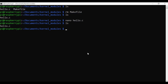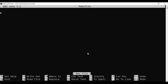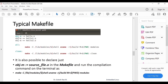Now we need to create a Makefile for this. Run: nano Makefile. The content of the Makefile should start with obj-m := hello.o — that is the object file. The make command will handle 'make all' for compiling.